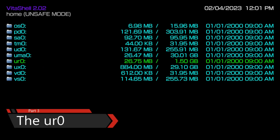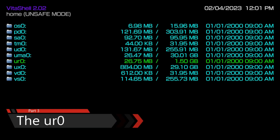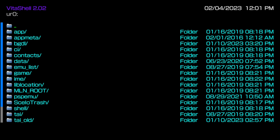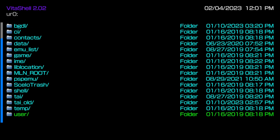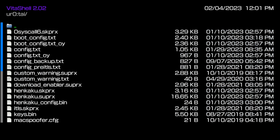The second folder I'm going to talk about, which is also the most important folder inside of Vita Shell, is the UR0. The reason why this is the most important folder is because your PS Vita's custom firmware applications would not be working if it wasn't for this folder. The UR0 is home for every single plugin installed on your PS Vita, including the custom firmware. And the TIE folder is the most important folder inside of UR0.